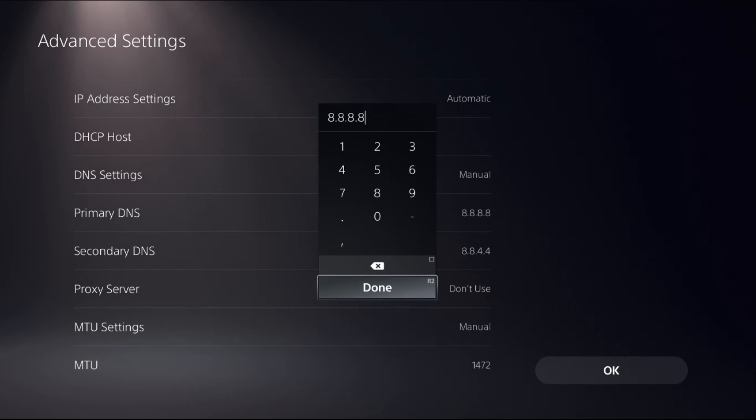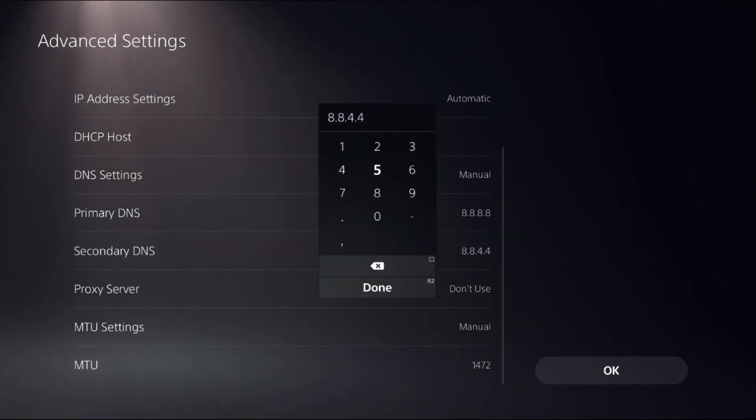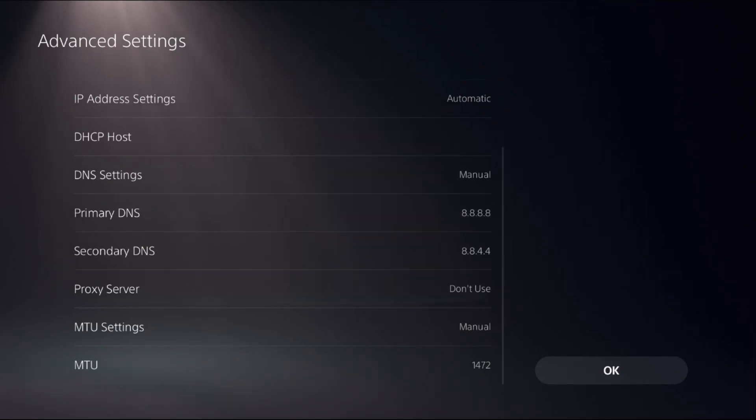Then from Secondary DNS, enter 8.8.4.4. Once done, select OK.